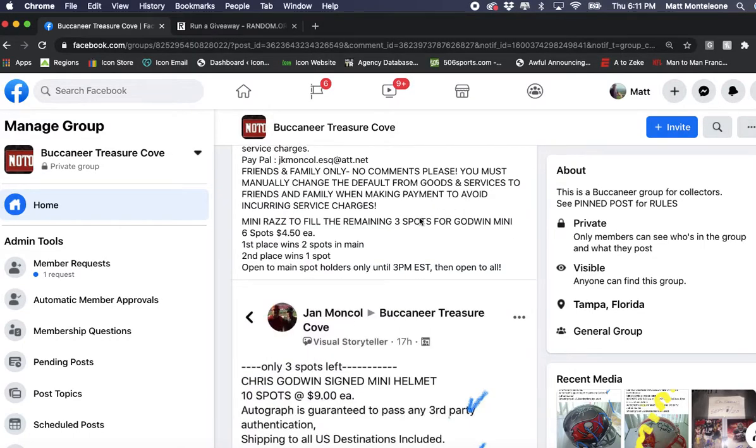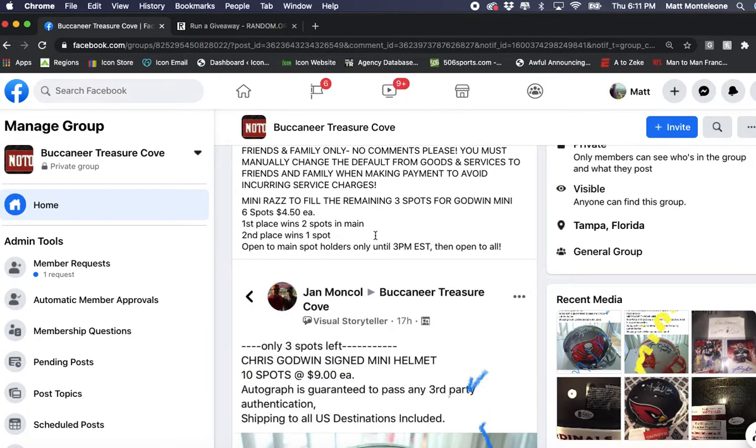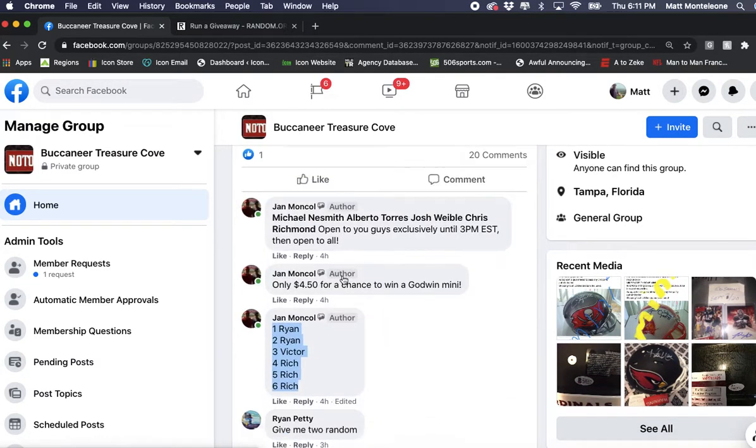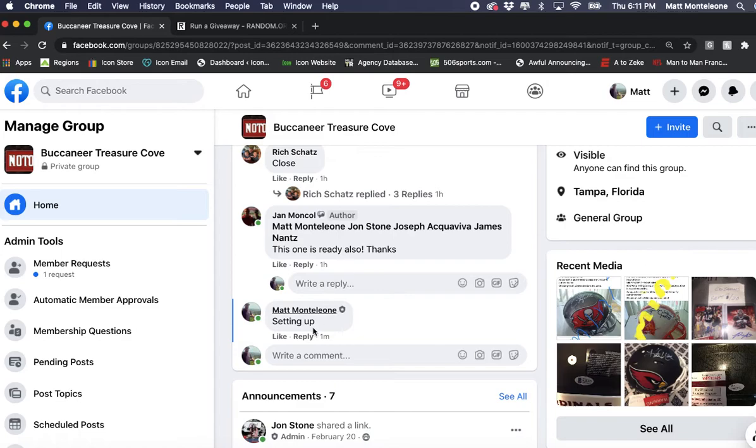Doing this raffle for Jan, it's a mini raffle to fill the Godwin mini. There's six spots. First place will get two spots, second place will get one spot in the main bliss, is copied in.